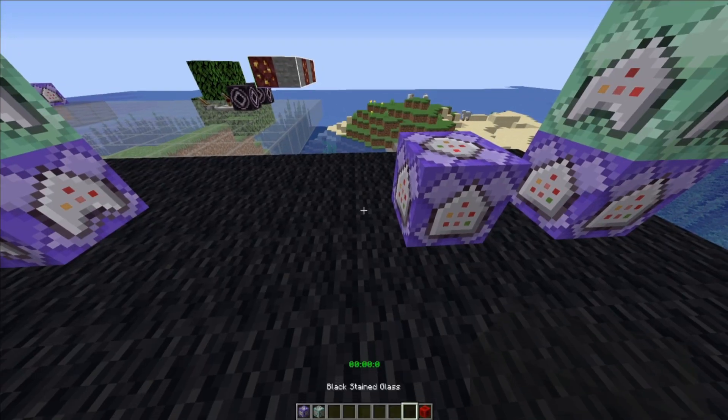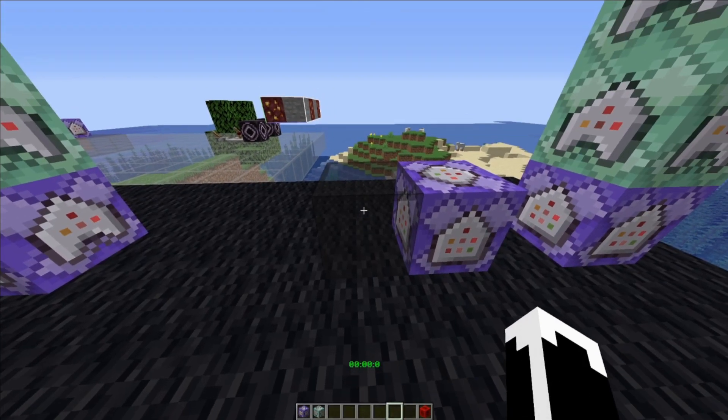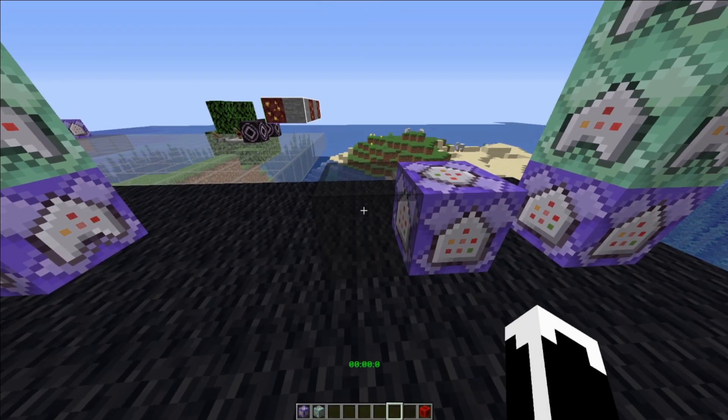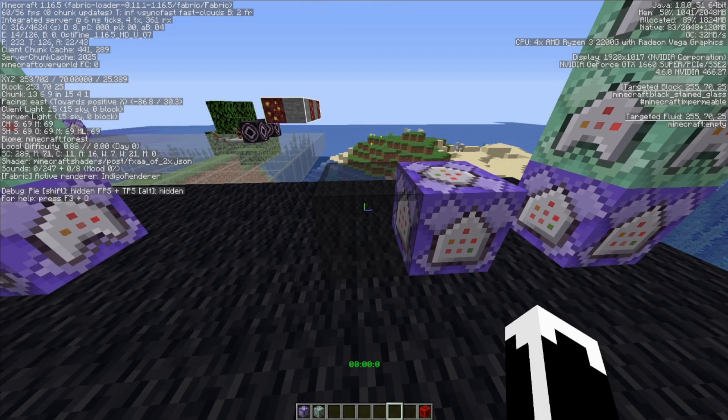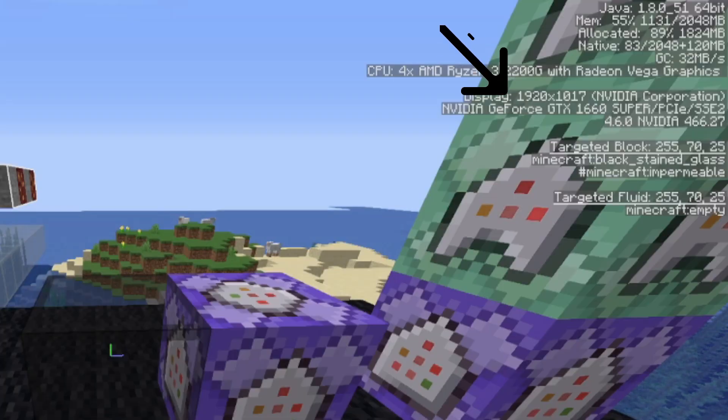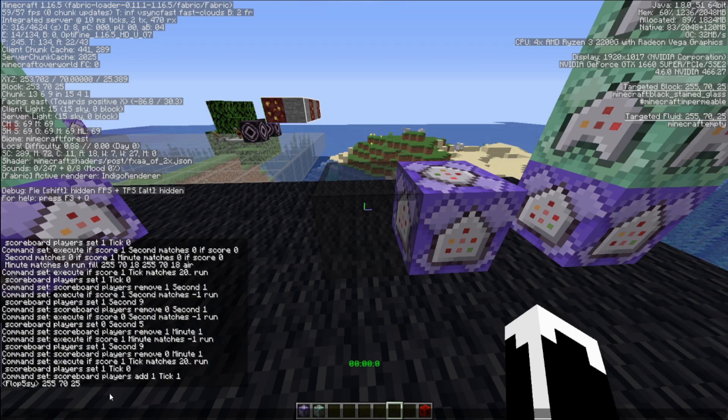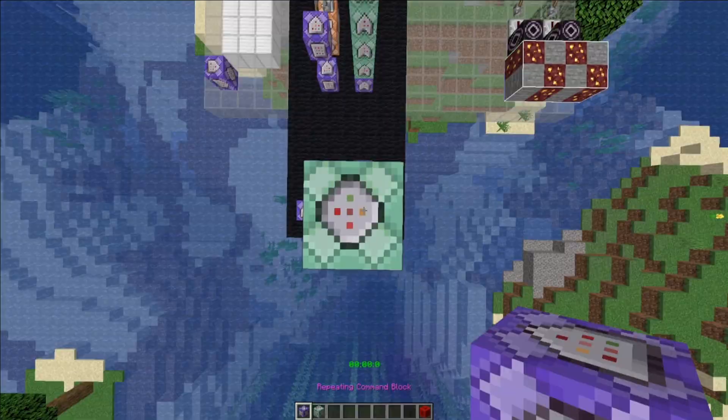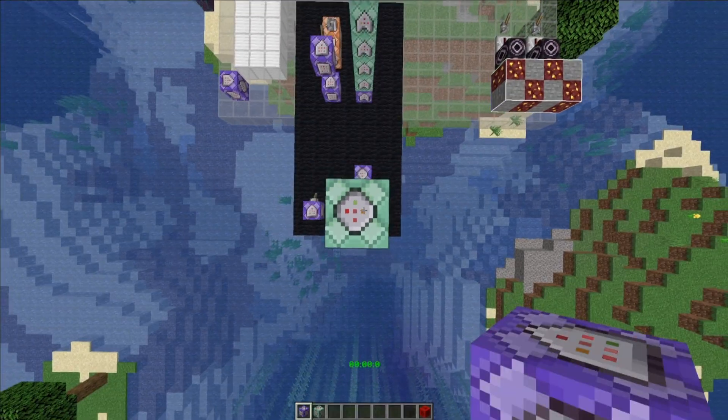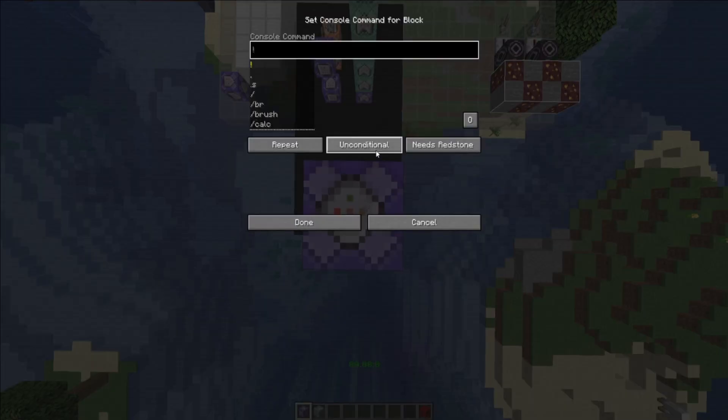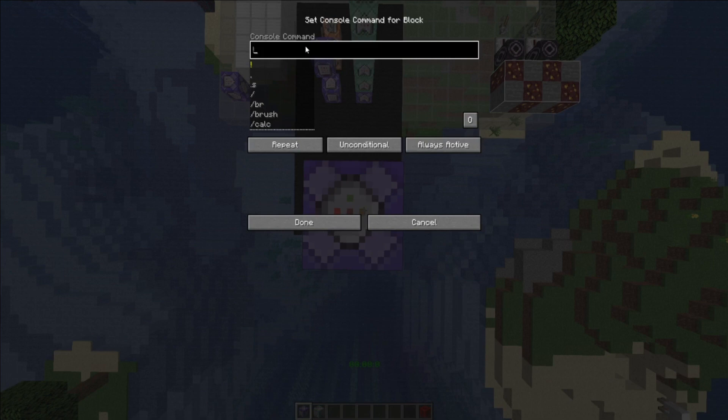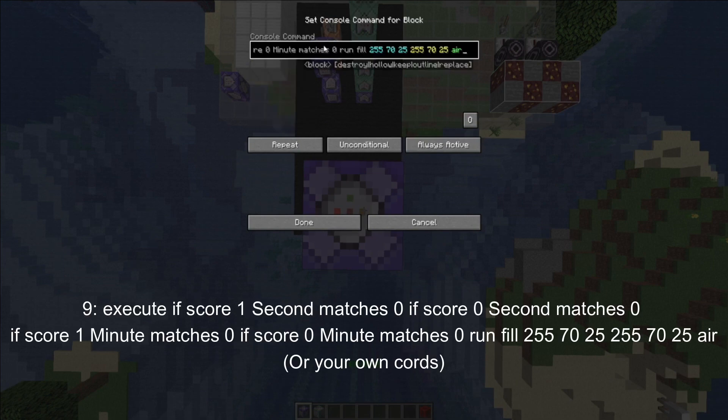And next command block, basically paste a block, whatever kind. Open up your F3 screen and look in top right. It will be targeted block. In my case it will be 255, 70, and 25. And for the final command, place repeating command block, make it always active, unconditional, and then paste your command in with your own relative coordinates and then air.